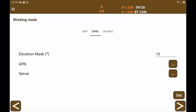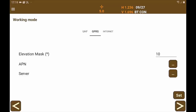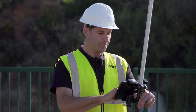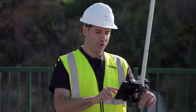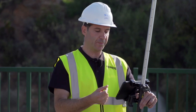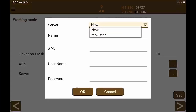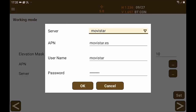We are going to indicate the elevation mask to filter the satellites to be used and discard those that are below the angle with respect to the horizon. We are going to configure the data access point for our device from our mobile data operator — the APN — where we indicate the server, in this case Movistar, the APN, username and password.